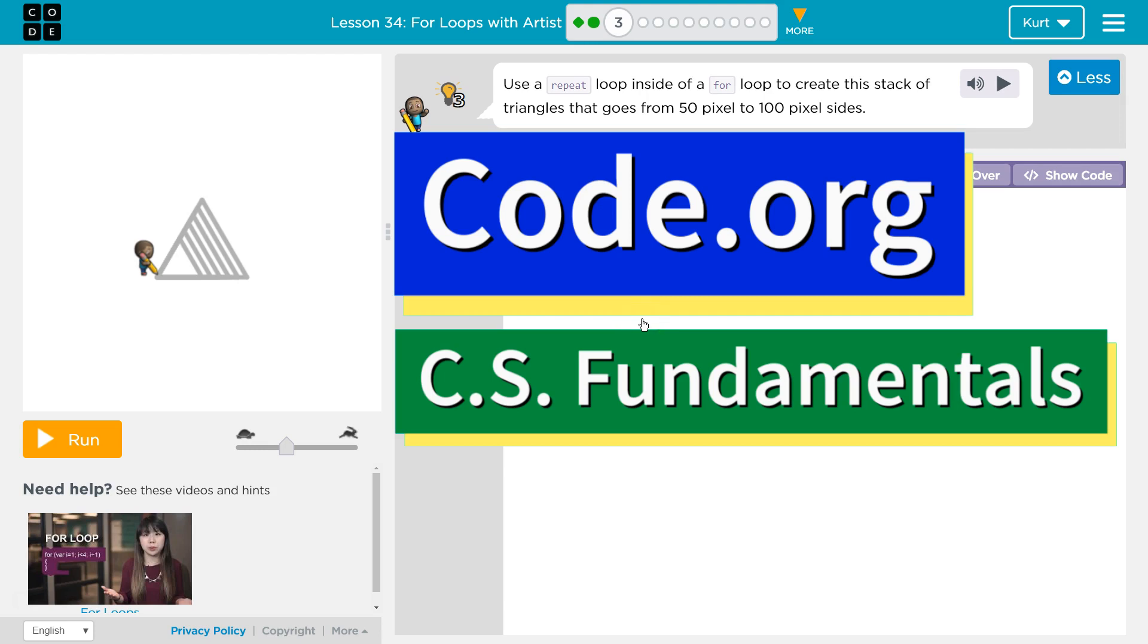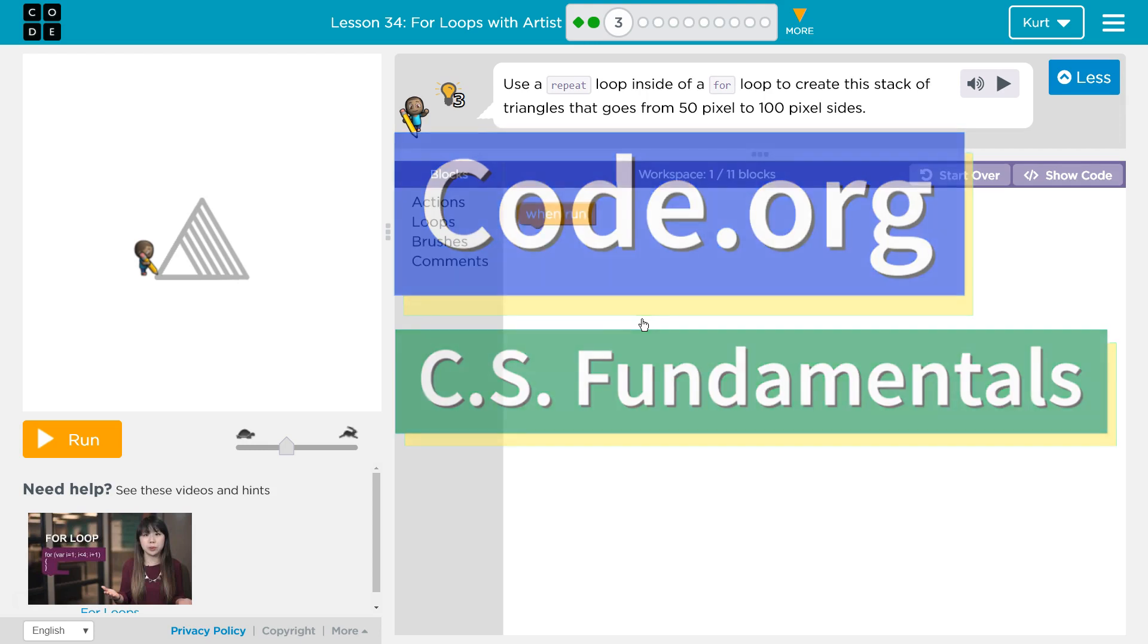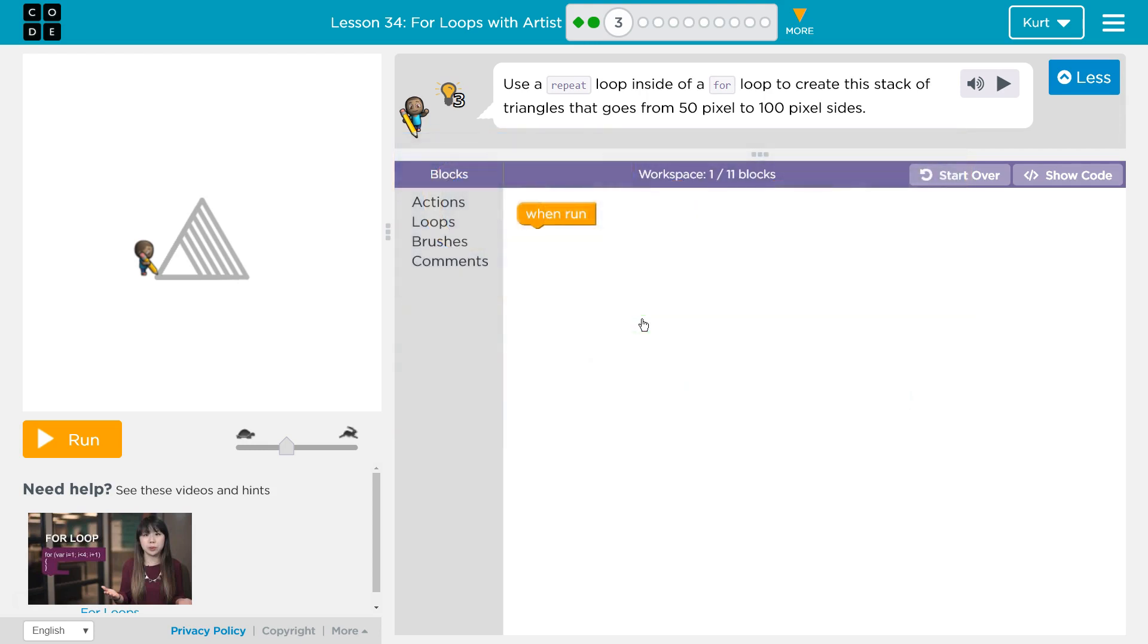This is code.org. I'm currently working on CS fundamentals. The lesson I'm working on is for loops with artist and I'm on puzzle three.